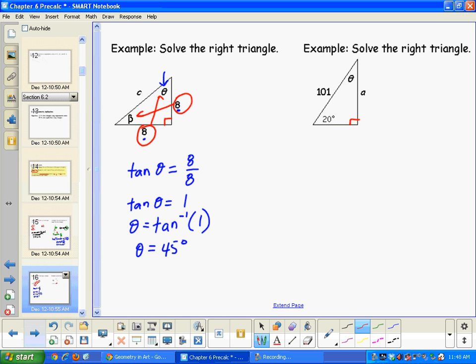What we have is a 45-45-90 triangle. Alternatively, if you wanted to work it out differently, the opposite becomes adjacent and the adjacent becomes opposite for the other angle.